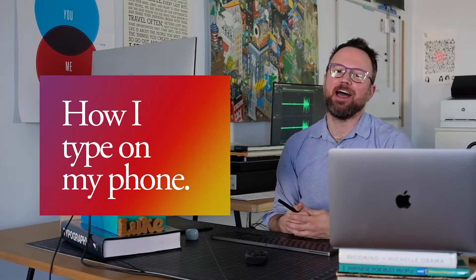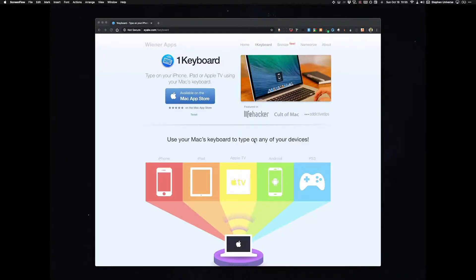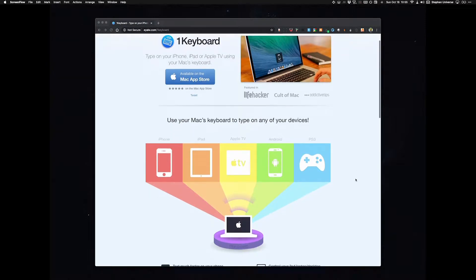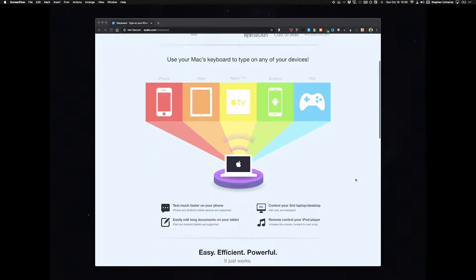I like to type really fast, and I usually like to connect my keyboard to my phone. There's a really cool program called One Keyboard. I think it's around five or six bucks. I'll check the price and insert it here.